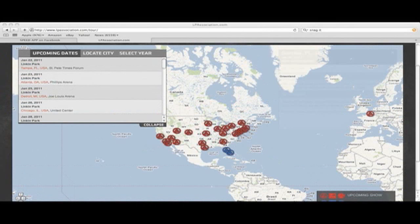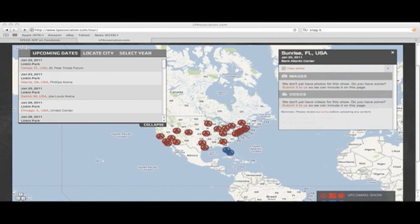So let's say you want to see a show that happened recently — we're going to choose the Sunrise, Florida show, which was the first show on the North American tour. What you're going to do is highlight that up in the upcoming date section. When you click that, you'll get a little information box over on the right side about that show, its set list, and any images or videos that have been uploaded. We're going to go ahead and click 'View Set List.'